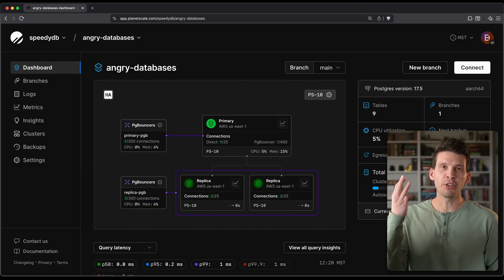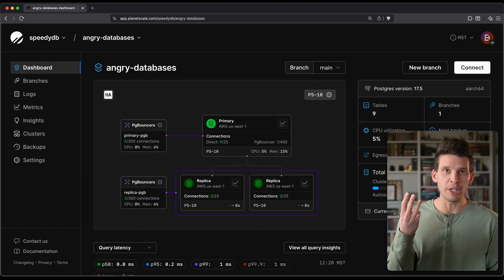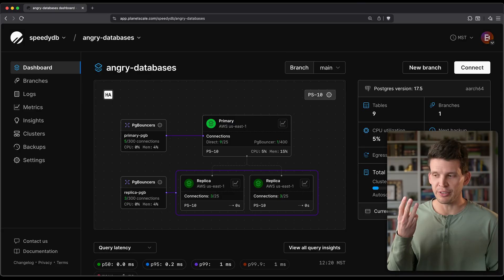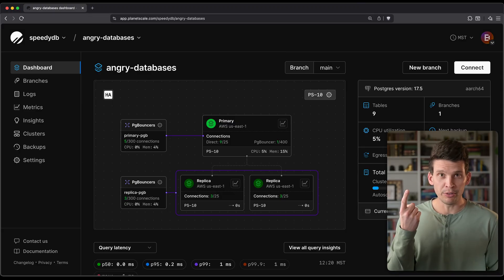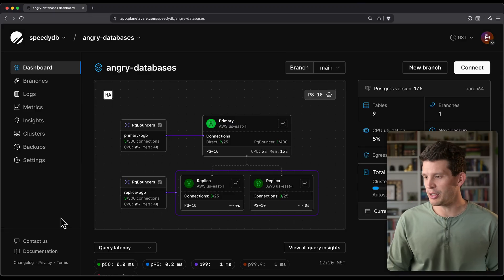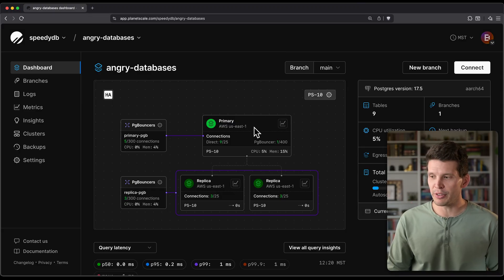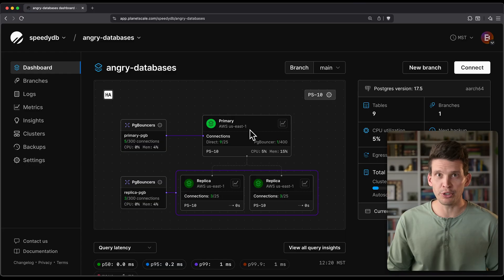Now one of the several other options that you have is connecting to a PG bouncer. There are three different types of PG bouncers on PlanetScale. There are local PG bouncers, and this is a PG bouncer that actually is on the same host as your primary.